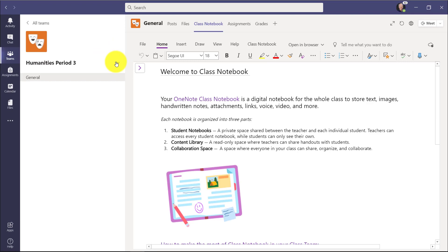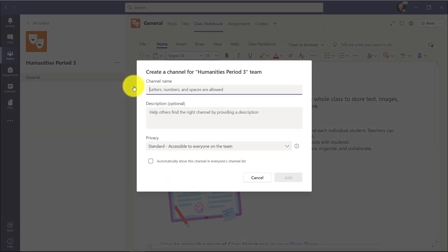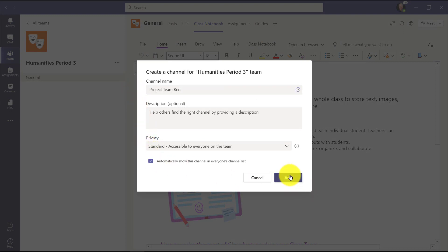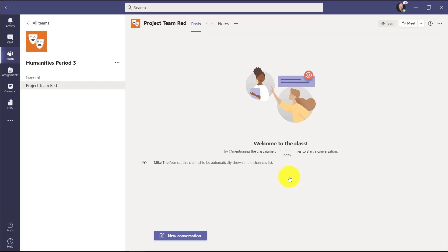Now in Teams, I'll click the menu and choose Add Channel. And we're going to choose the classic way, which is Group Collaboration. So this first one's called Project Team Red. I'll automatically show this channel for everyone and click Add. And I'm just going to add blue and green really quick here.